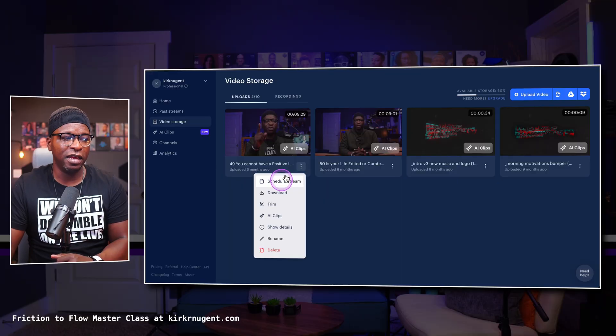If you have a pre-produced video — maybe you did a stream before or you want to upload a fully produced video and stream it as if it's live — you have that functionality right here within Restream.